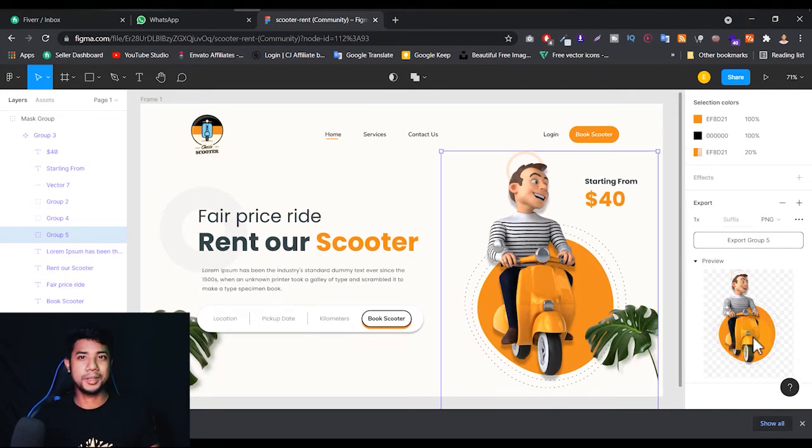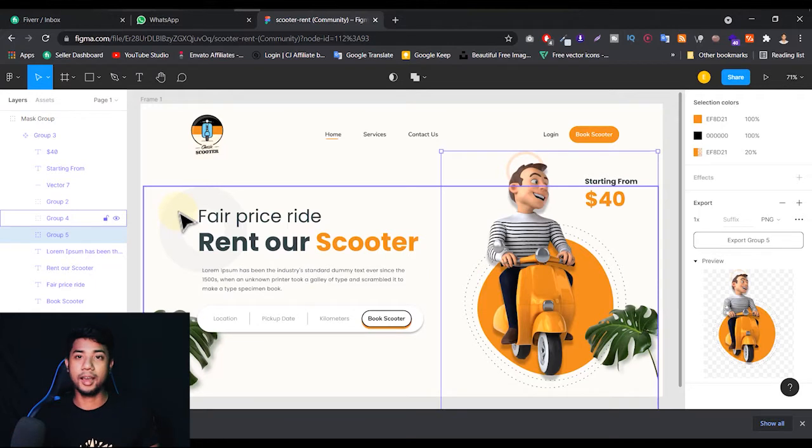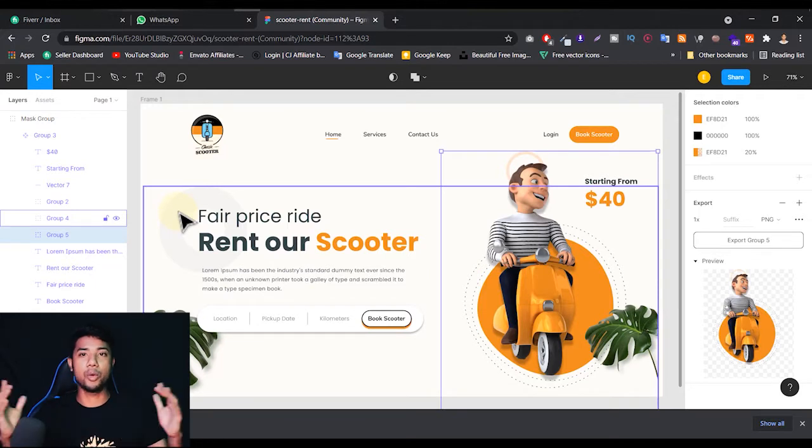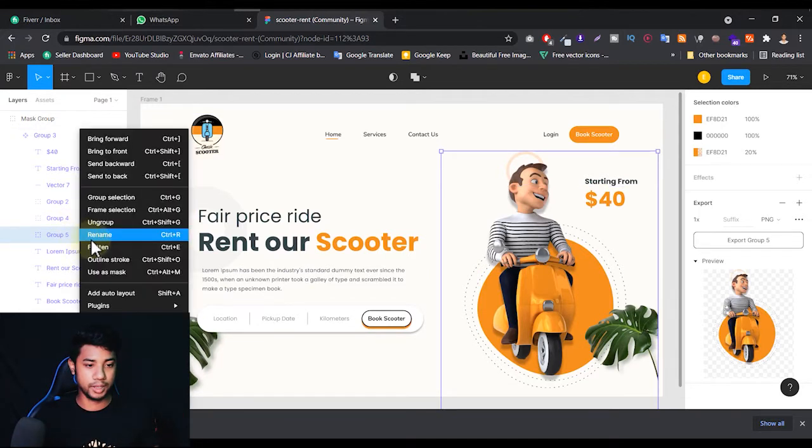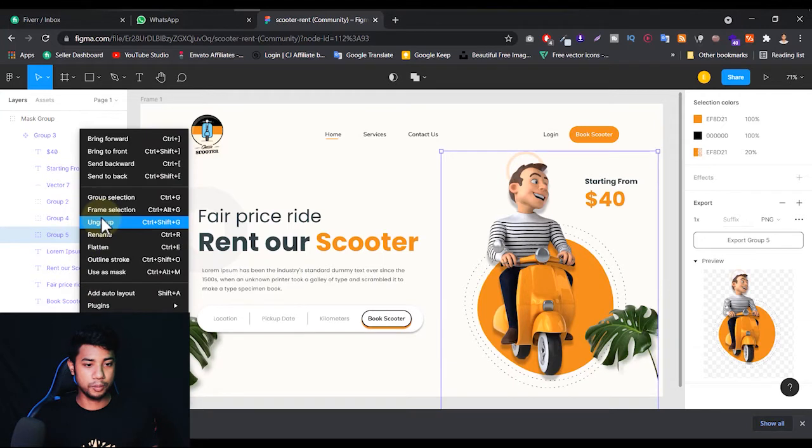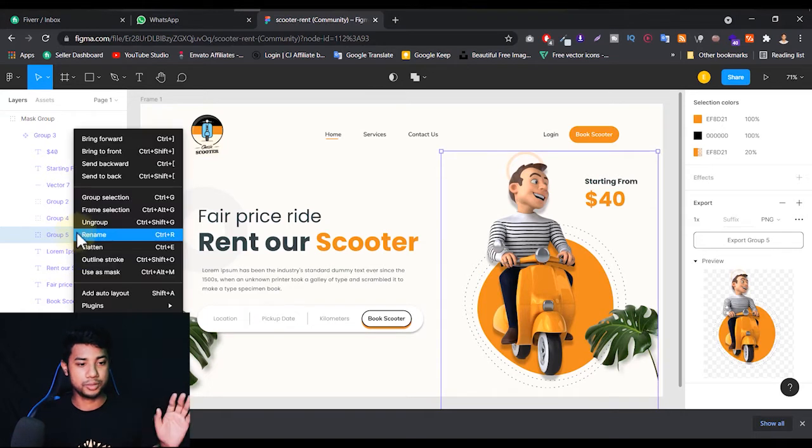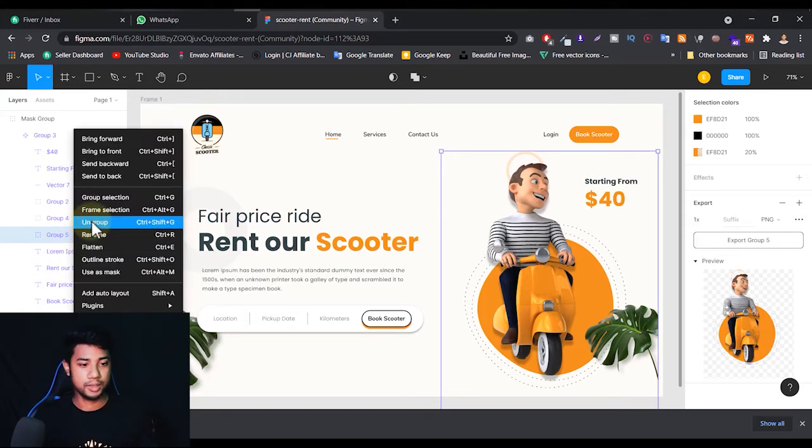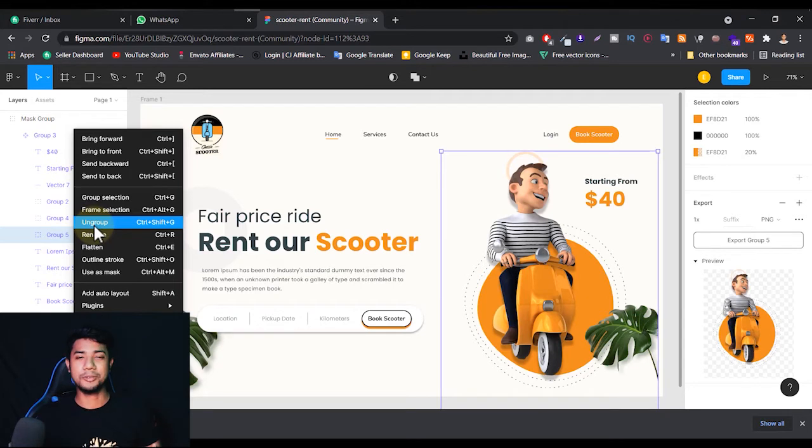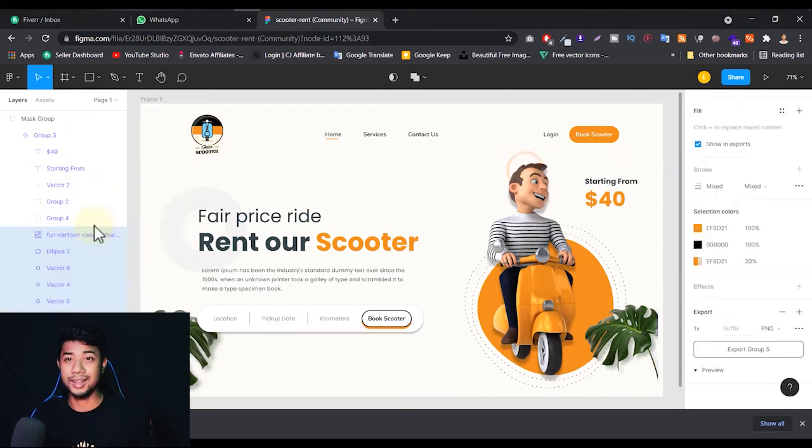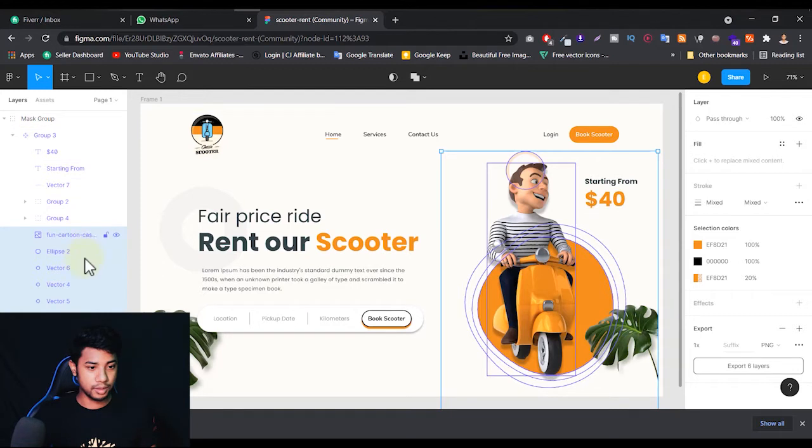But sometimes you need not only one, you need a group. Let me ungroup this thing. If I select or click on the layer here on the left side and click the right mouse button, I get this Ungroup option. I'm just going to ungroup. If you want to make a group, press Ctrl Z.